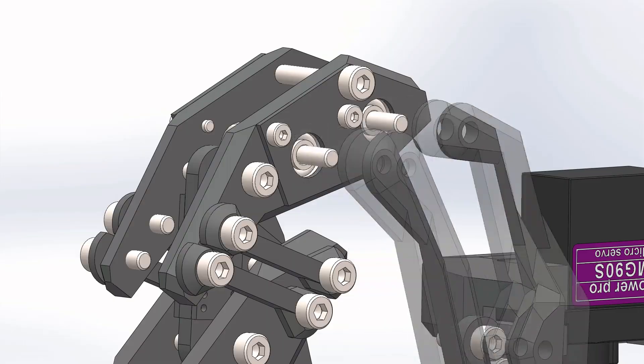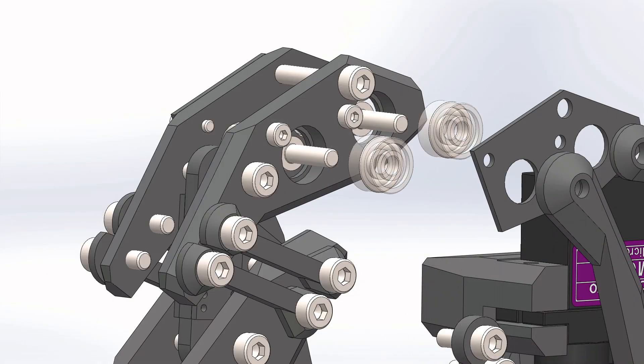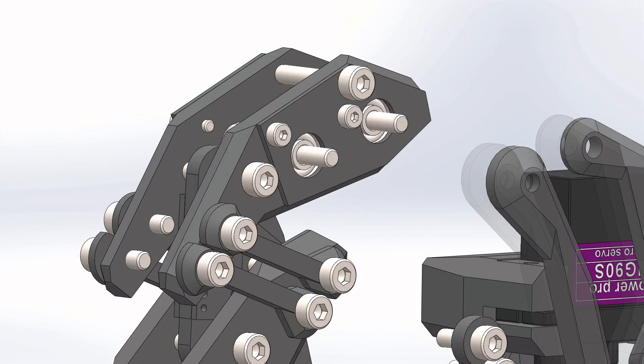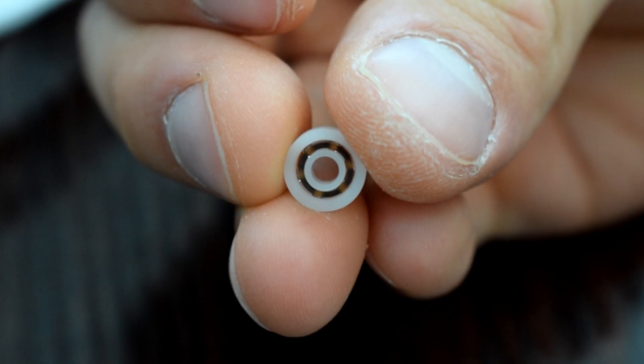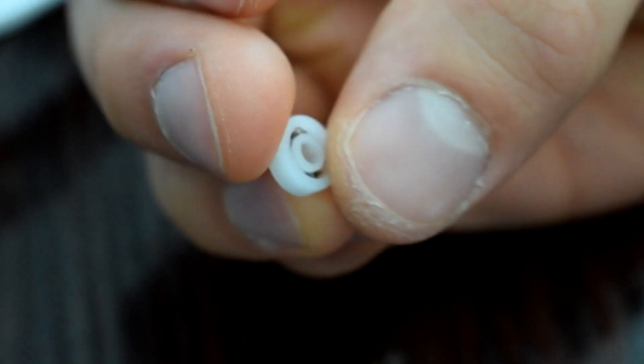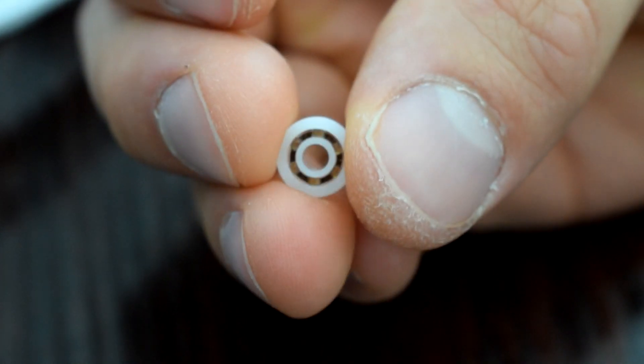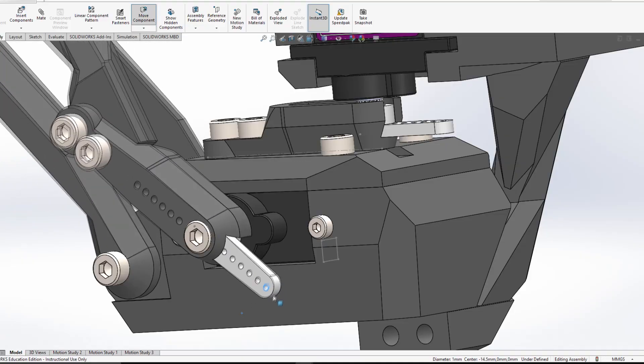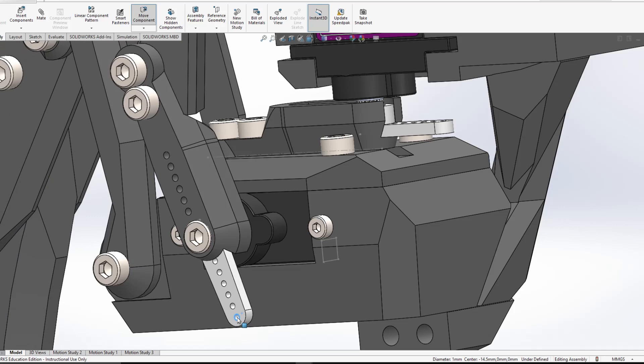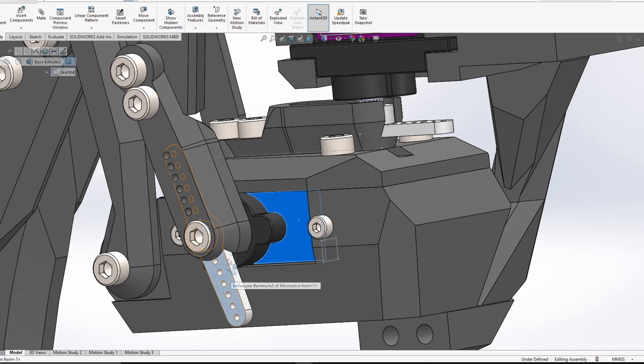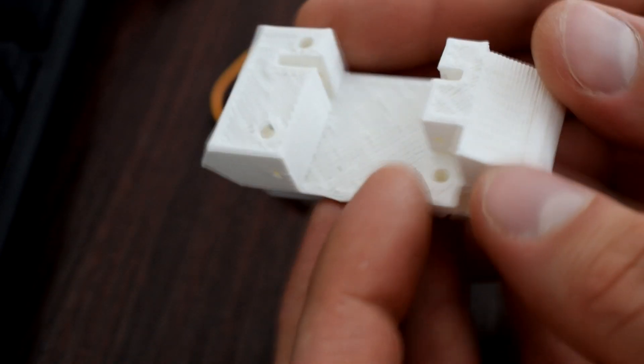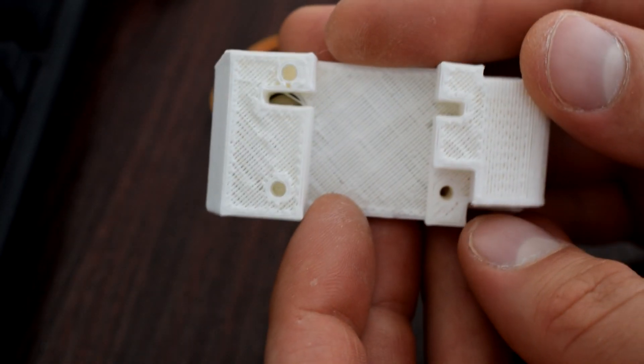The struts also connect to the pivot points with bearings, and these are tiny little 603 bearings, which are just about the smallest bearings you can get. One of the struts from the knee joint connects directly to a servo, and that's mounted in this fairly chunky servo block that I've designed.